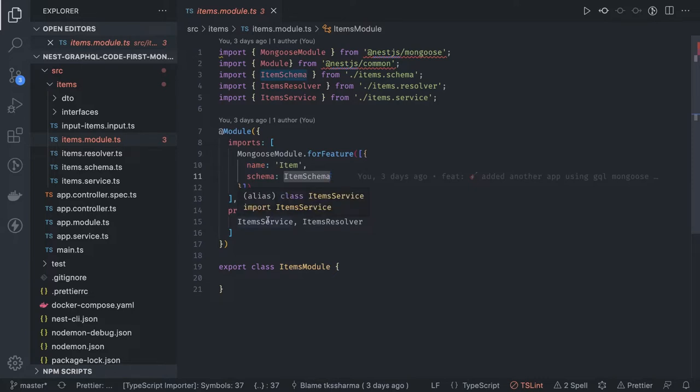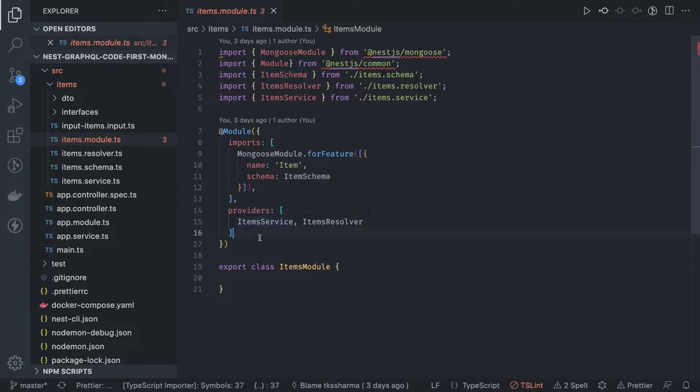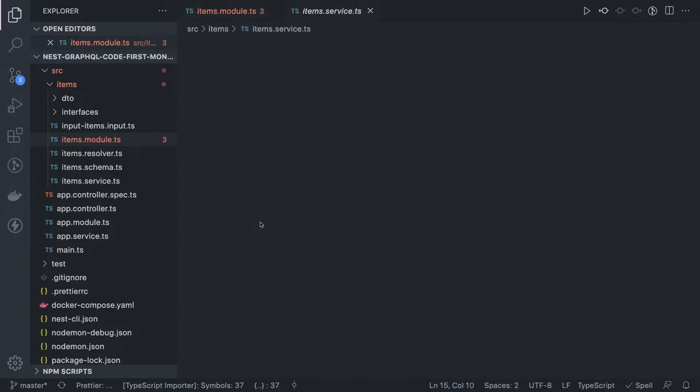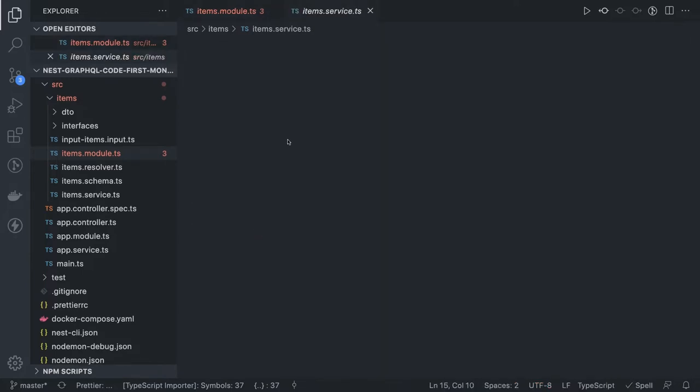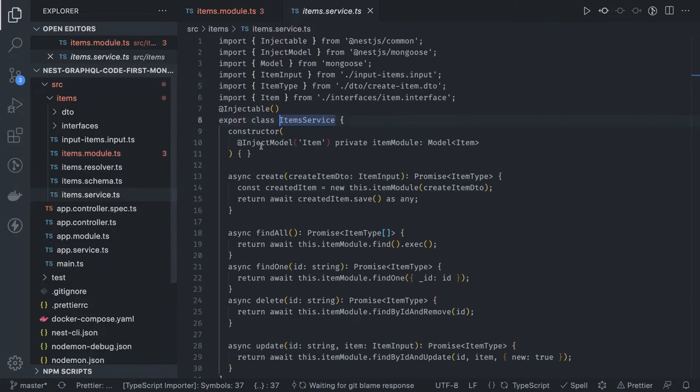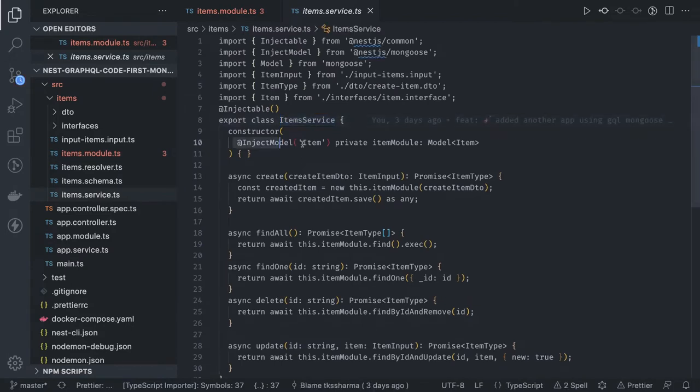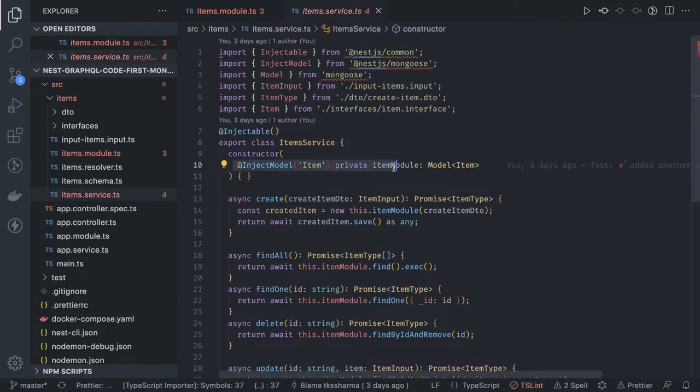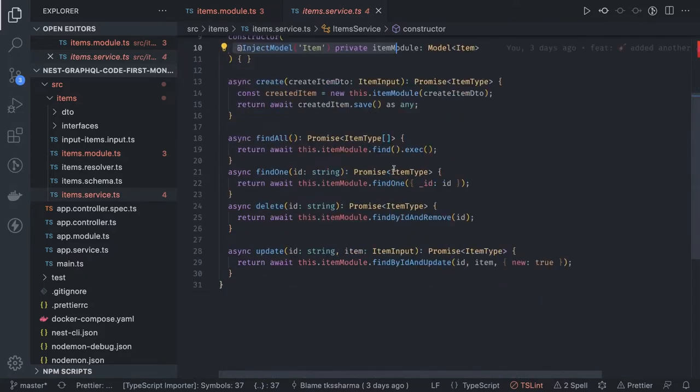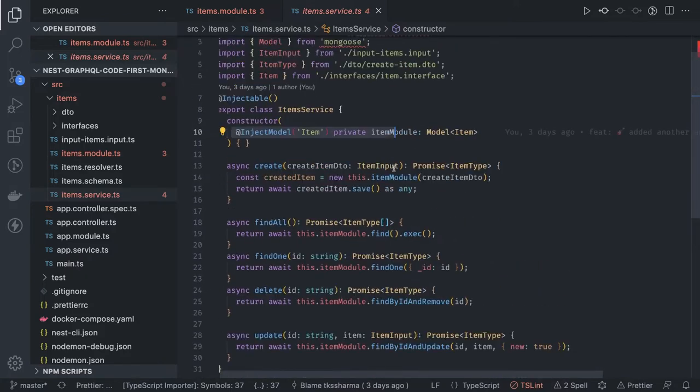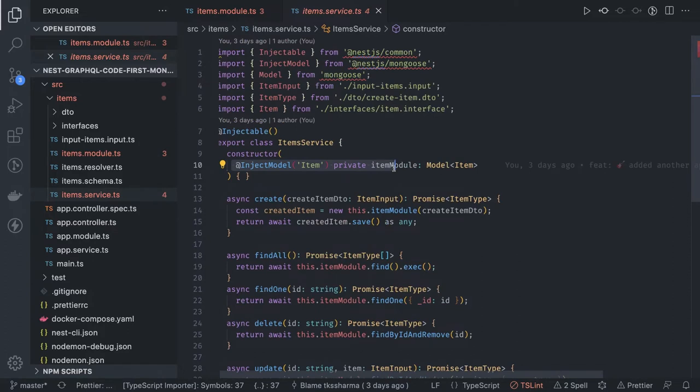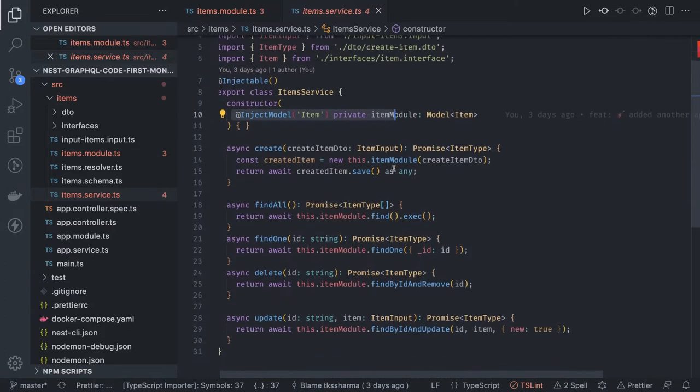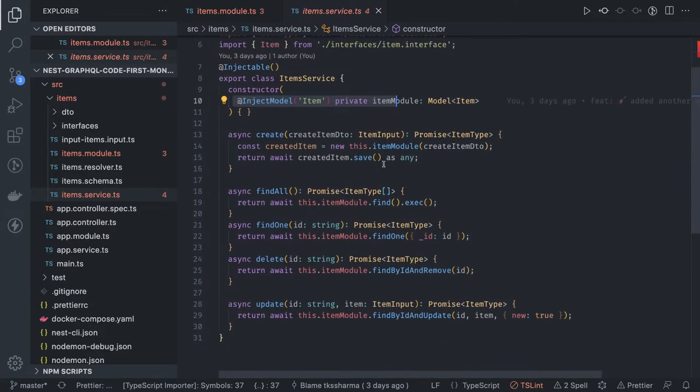Here we are using inject model, inject model Items, so that we can do item.find, item.save, item.findOne, findById and update, findById and remove, all these different possible basic operations.